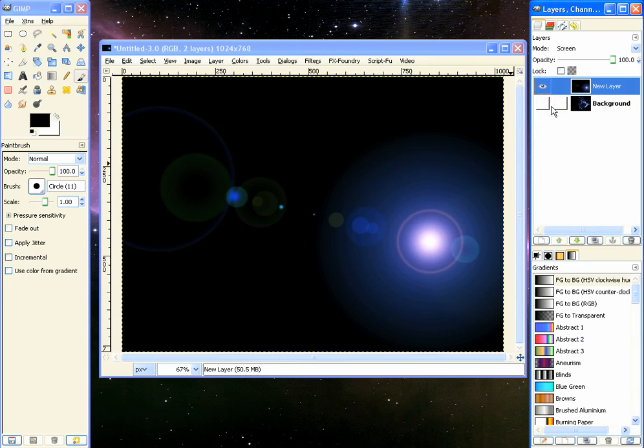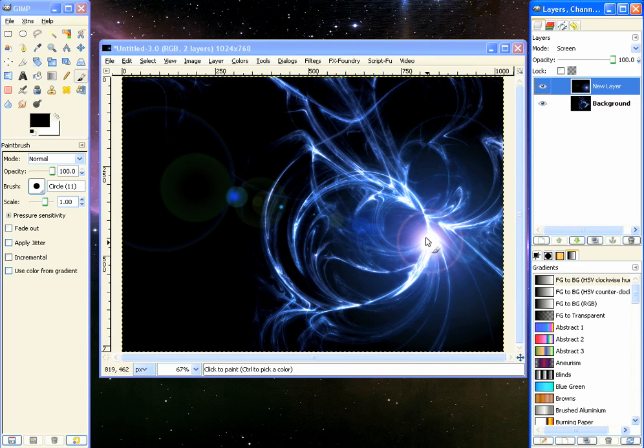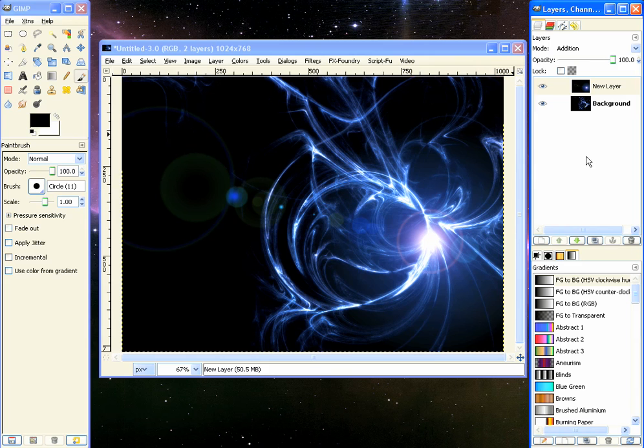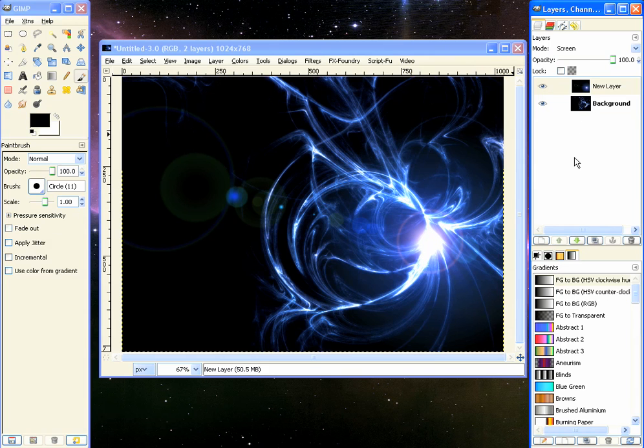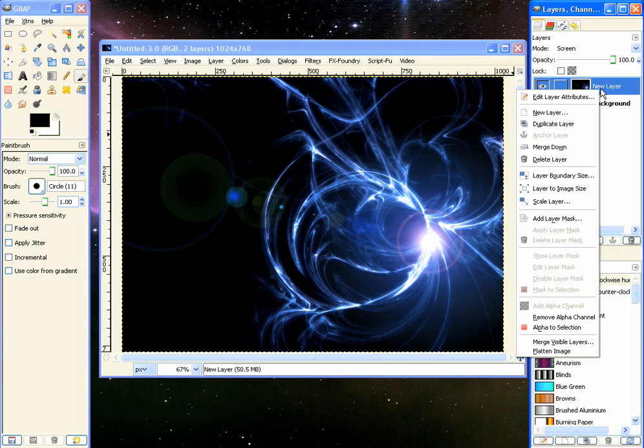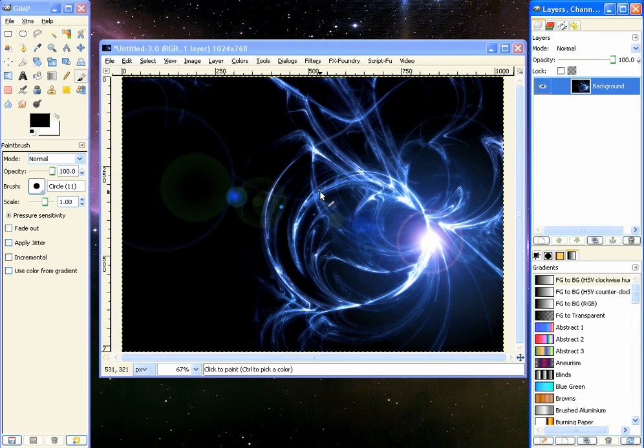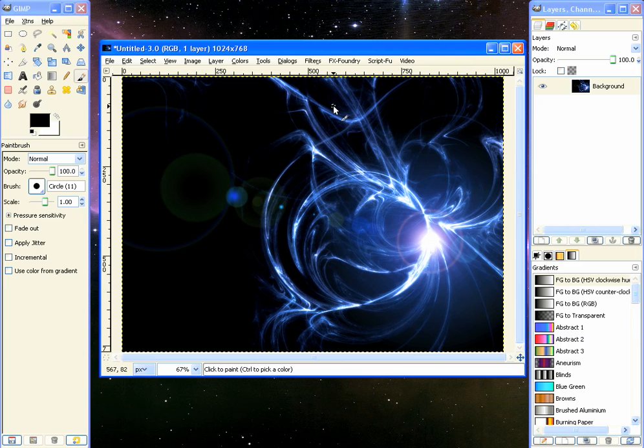So there it is. You got a nice blue lens flare, some nice fractal effect on the background here. Go through the blend modes. Screen works best in this case, sometimes add or addition does. And the only thing left to really do to this is add some more background elements here, maybe some stars. I won't go into that.